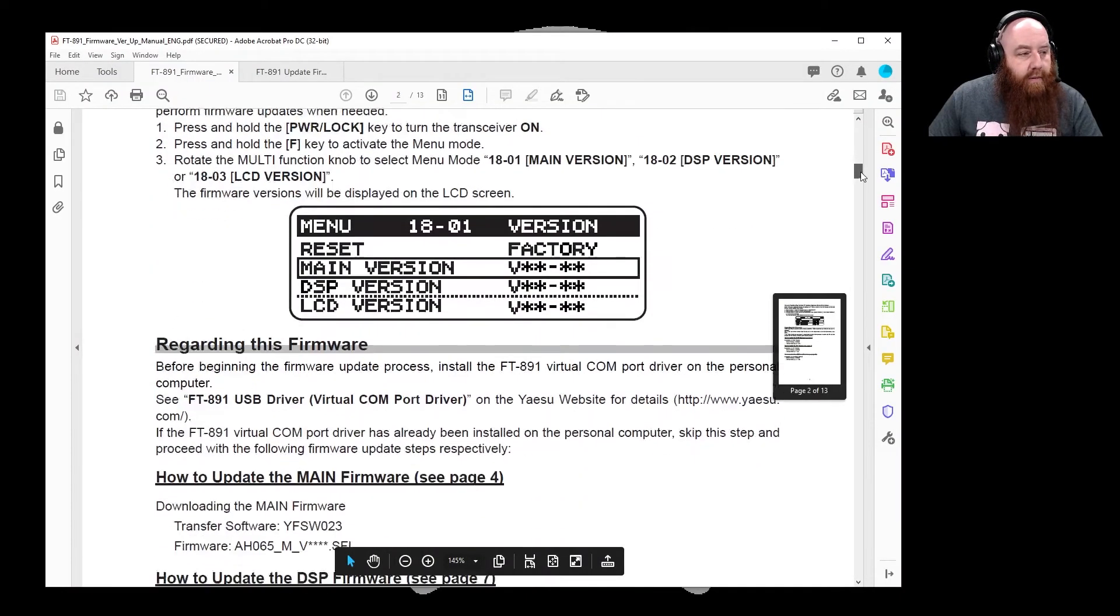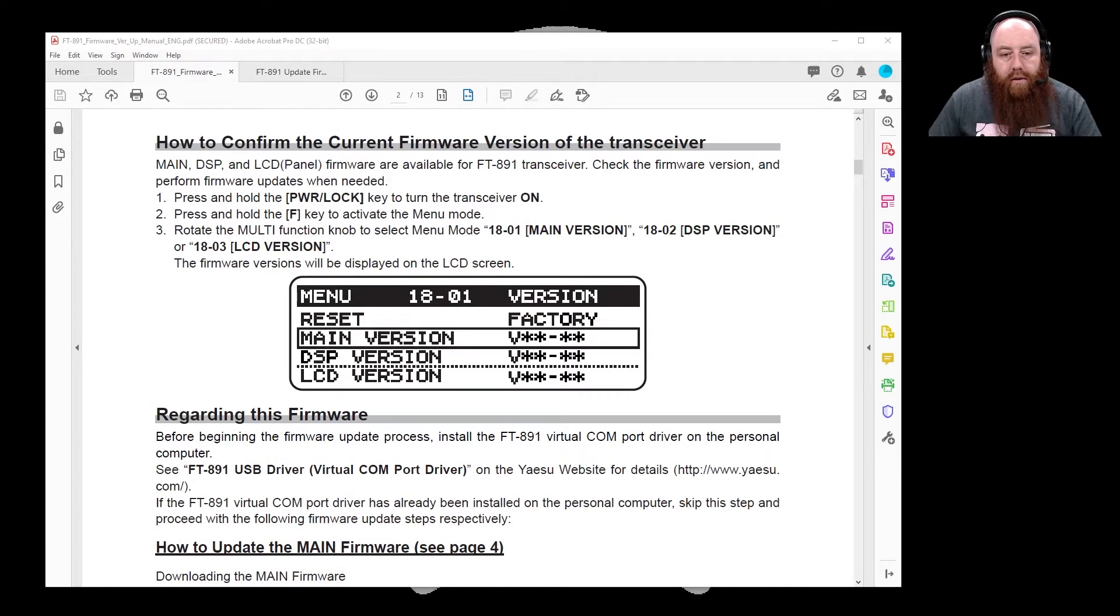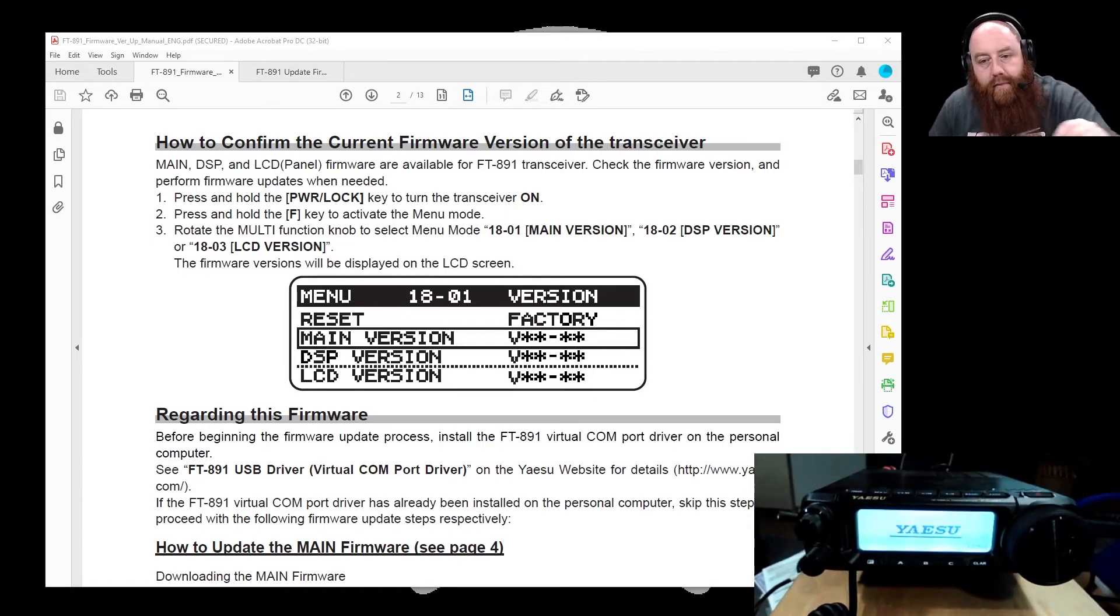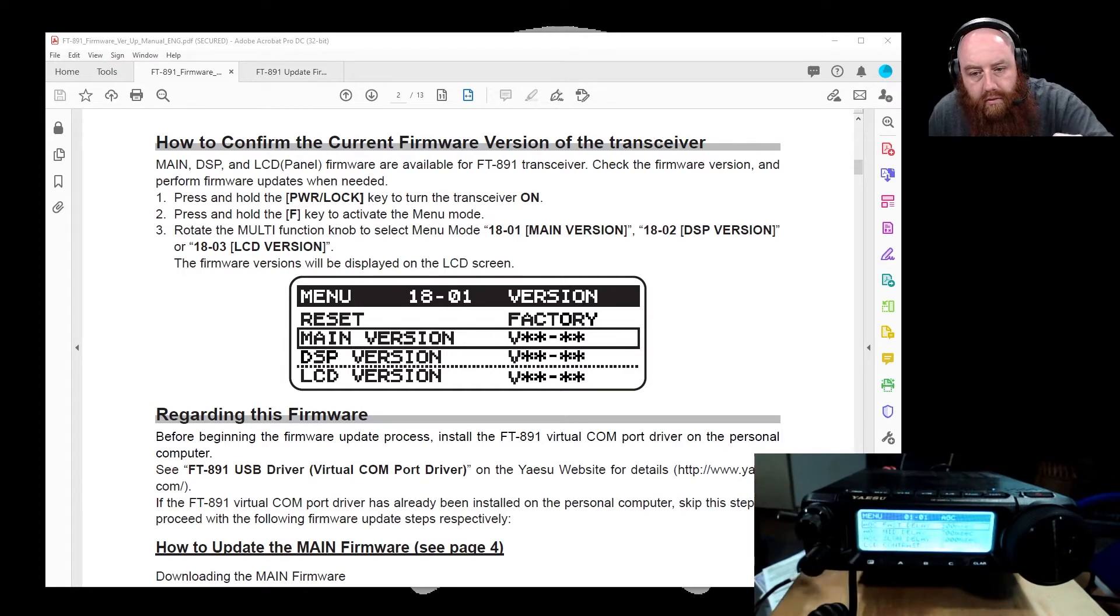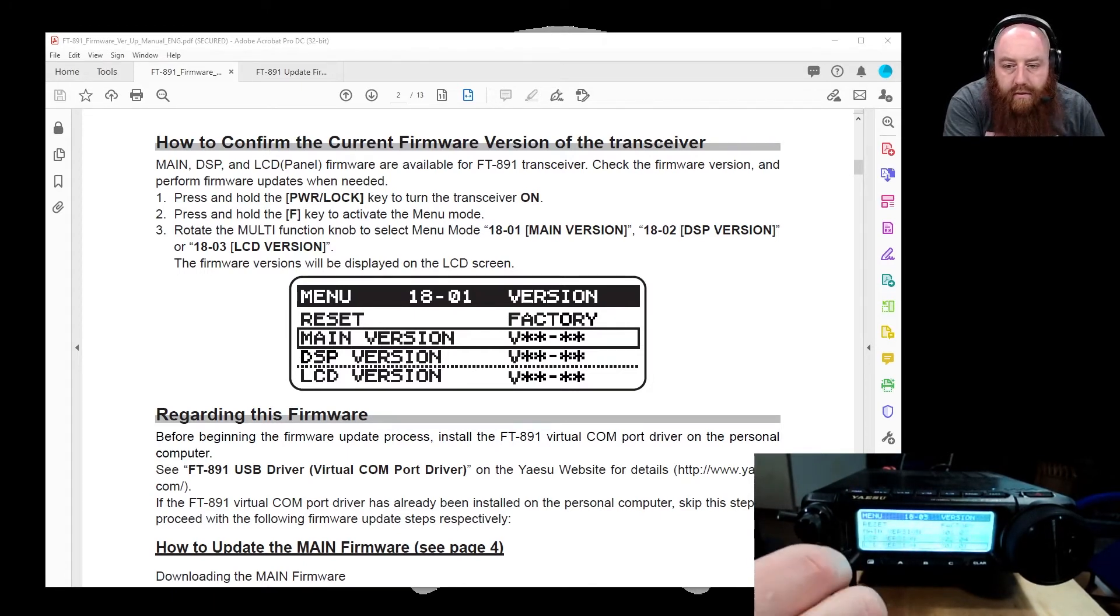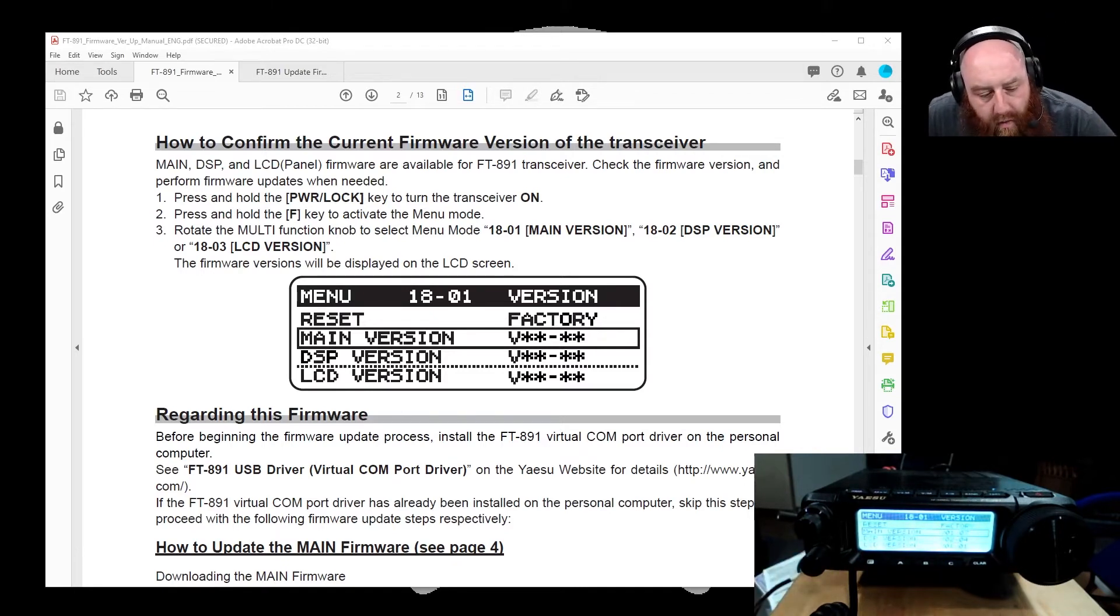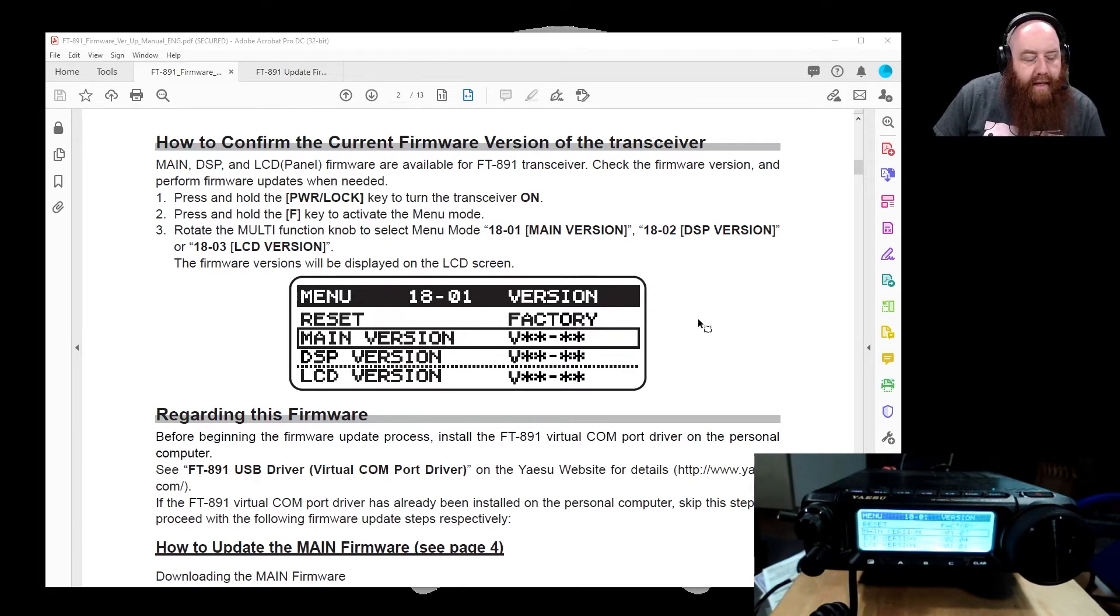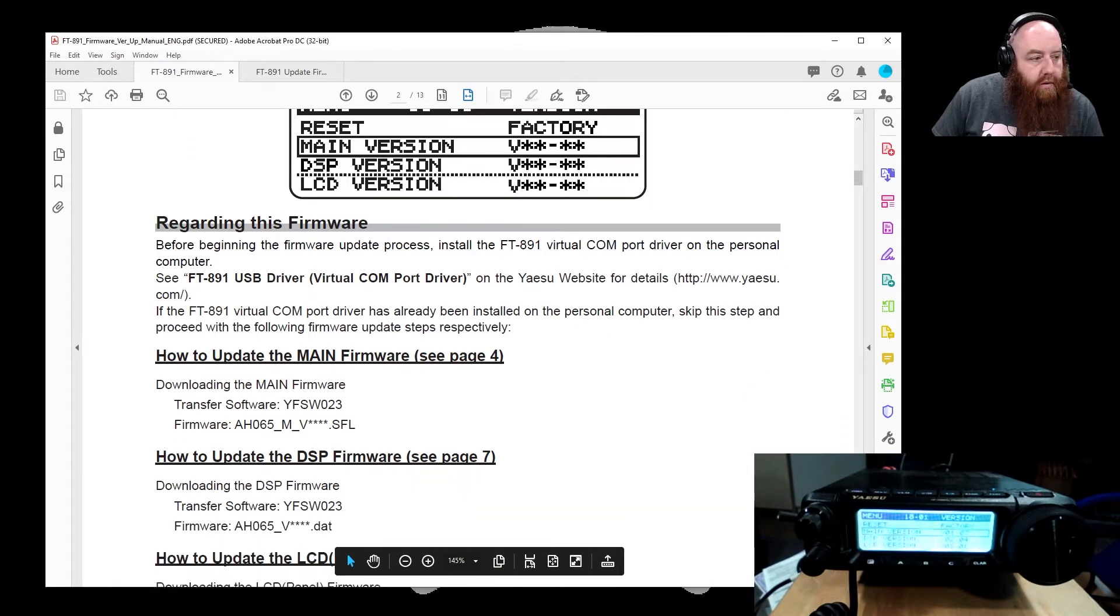In continuing down this operation, they say you want to check to make sure the current firmware on your receiver. The instructions state we'll turn on our radio. Press and hold the FUNCTION button to bring up the MENU. I'm going to use our multi-knob to bring us way down to 18.03. As you can see, my main version here is 107, my DSP is 204, and the LCD is 11. The updates that are included in this is the main and the DSP. The DSP version is listed as the same number for that, so we're going to start off with doing the main firmware.